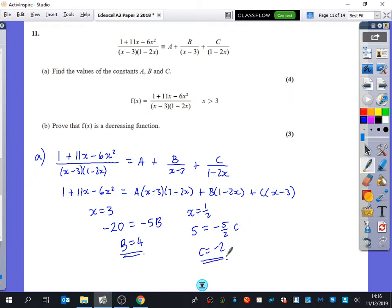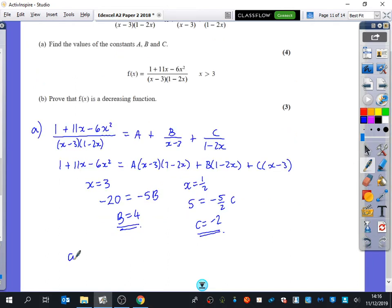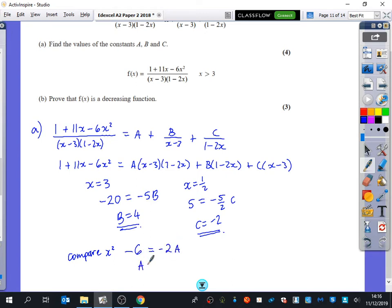To find a, we can compare coefficients. I'm going to compare the x² terms. On the left-hand side I've got minus 6. For the a-part, I would have minus 2x times x, giving minus 2x², so minus 2a. Solving that, a equals 3. There are lots of ways you could do this — the reason I picked the x² coefficient is it was the only one that exclusively had x² from the a-term.